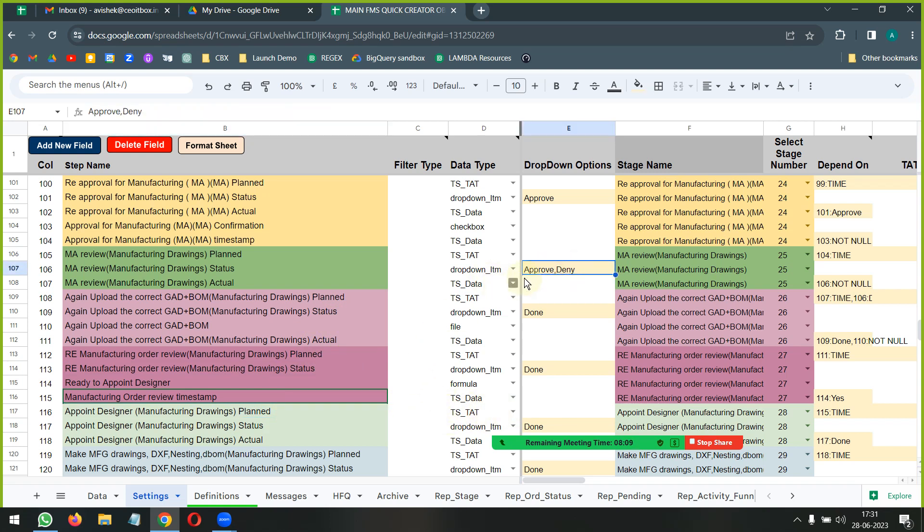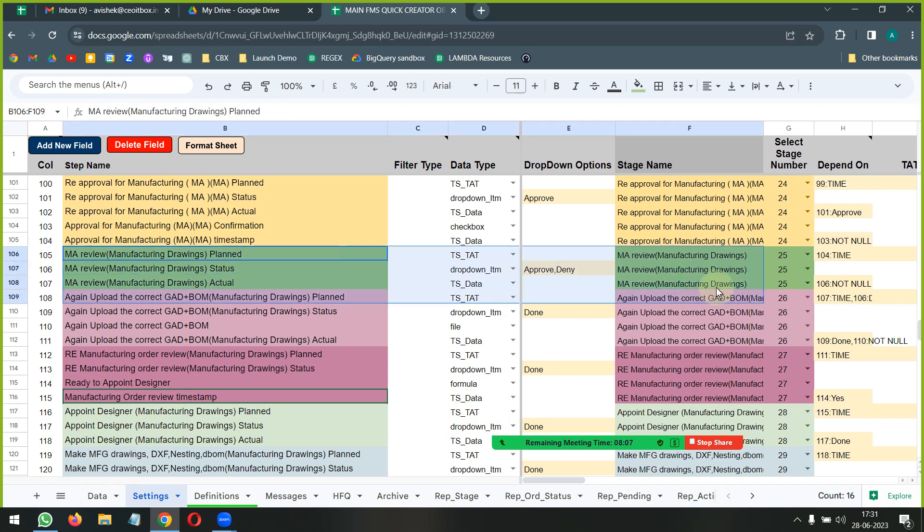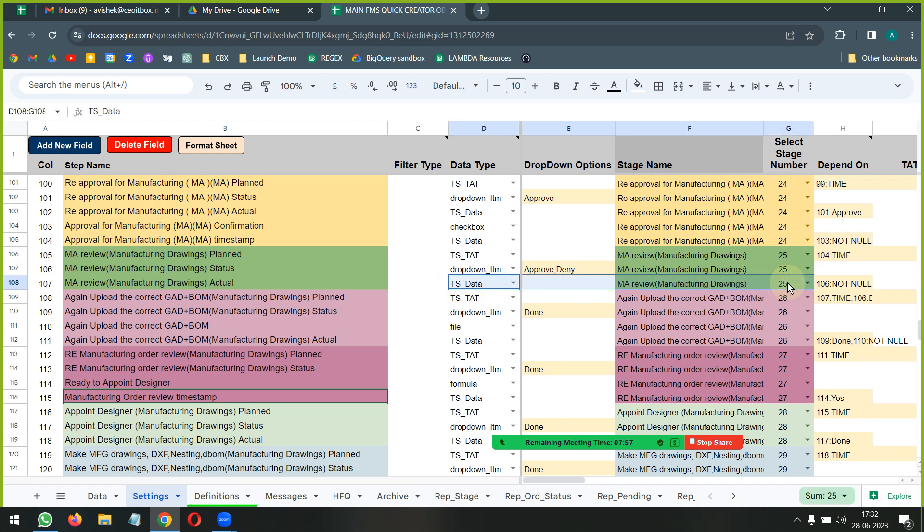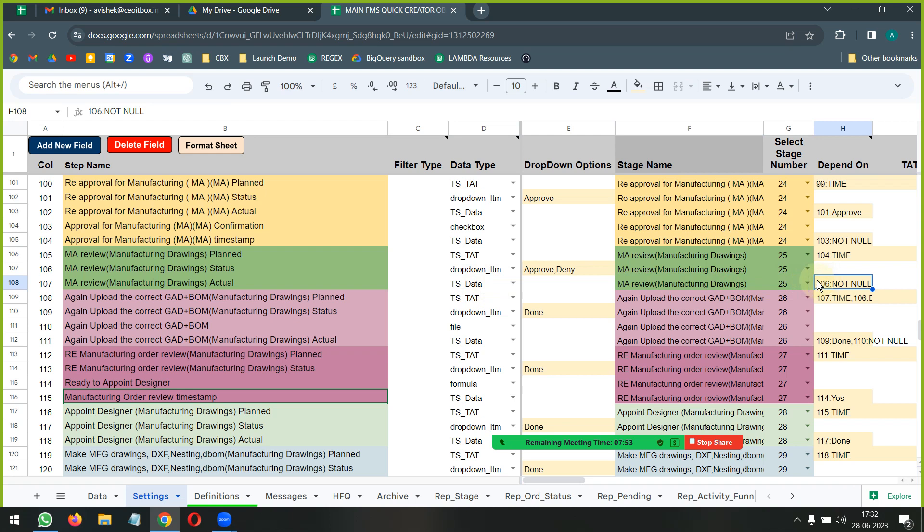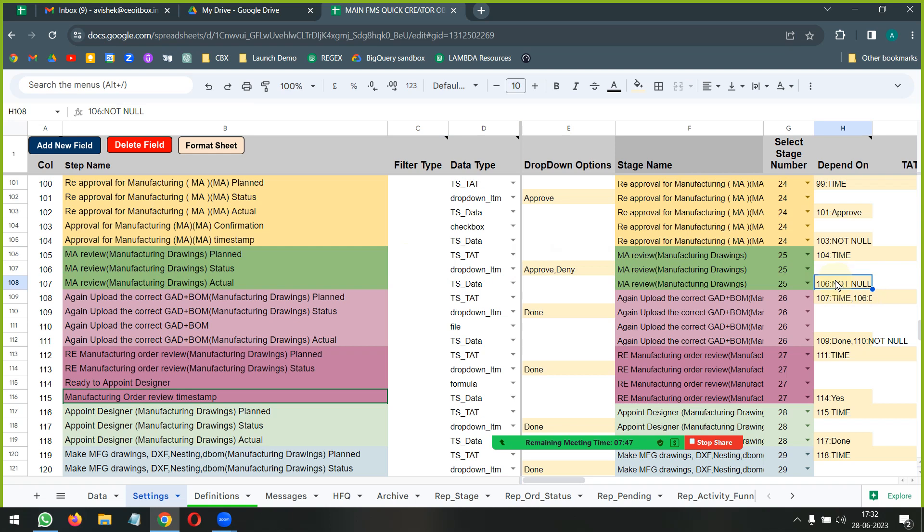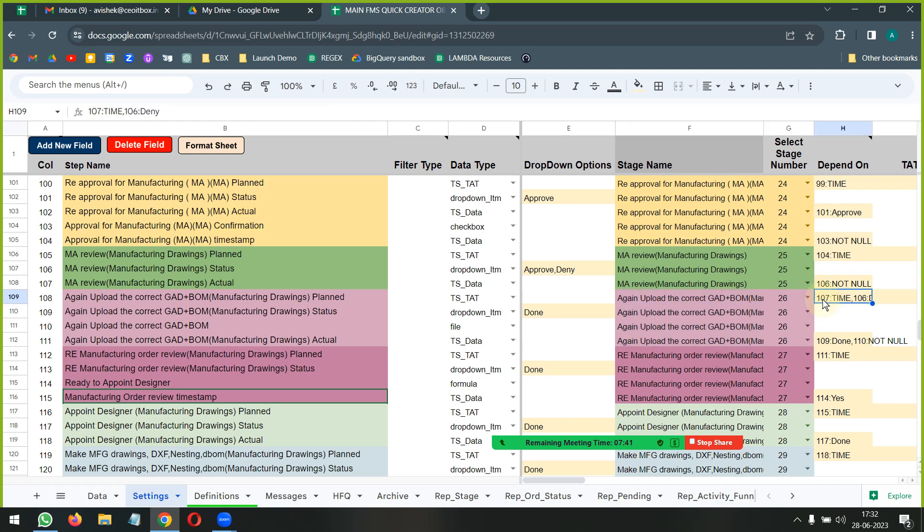So what we have first done here is this is a very simple stage where we are saying that if it is approved or denied, we simply need to document if it is approved or denied. If there is some data here, then it will simply put a timestamp based on this particular step having some data - that is 106 not null.